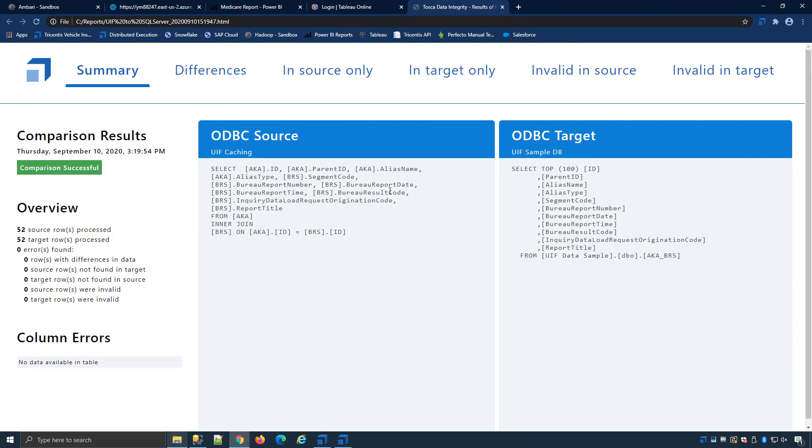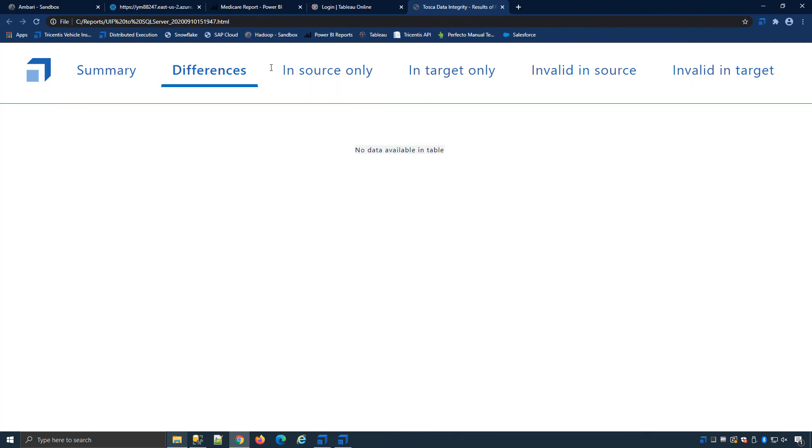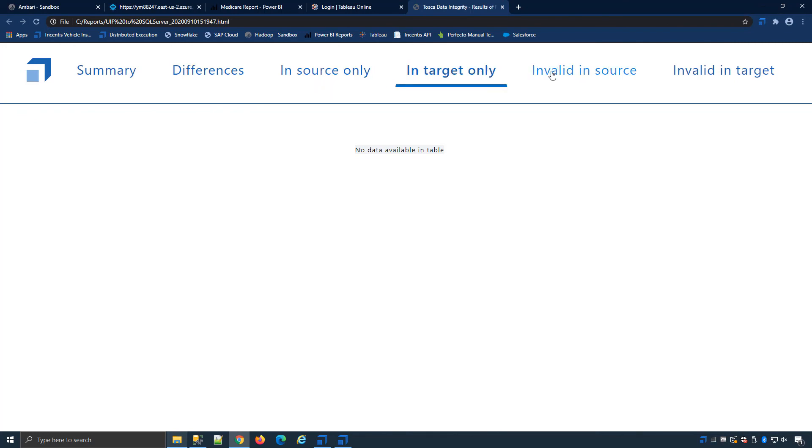And we can see the source and the target comparison using our SQL query and if there were any errors we would see them in the differences or if we lose data from source to target we would find them in the related tabs over here.